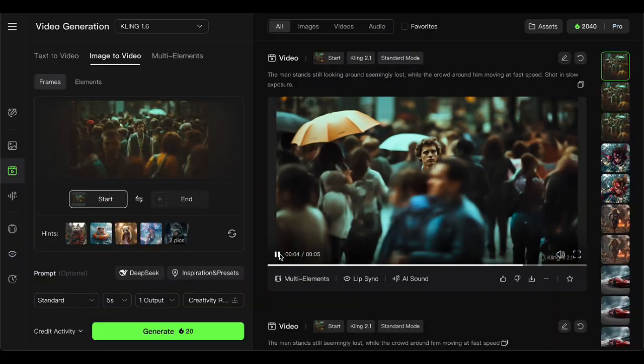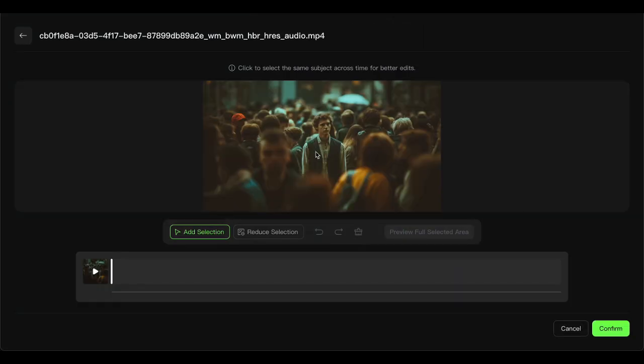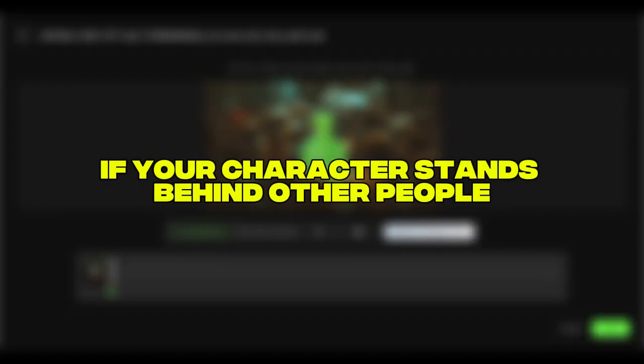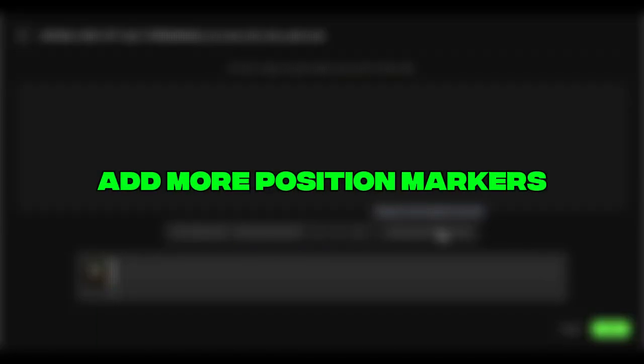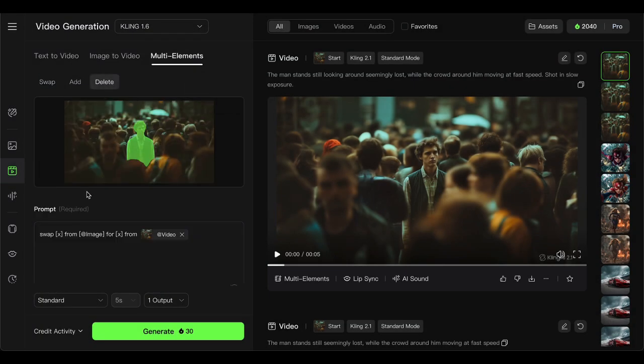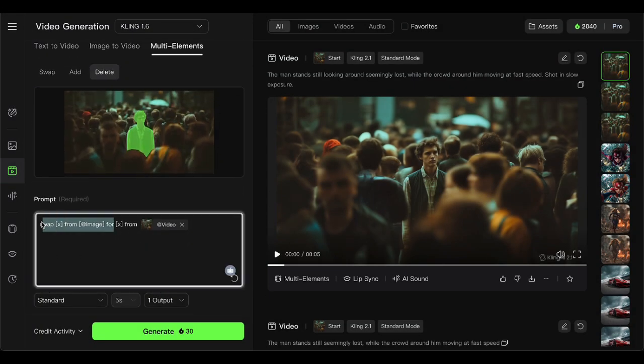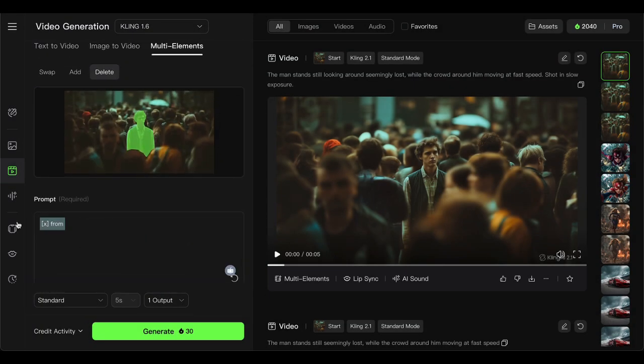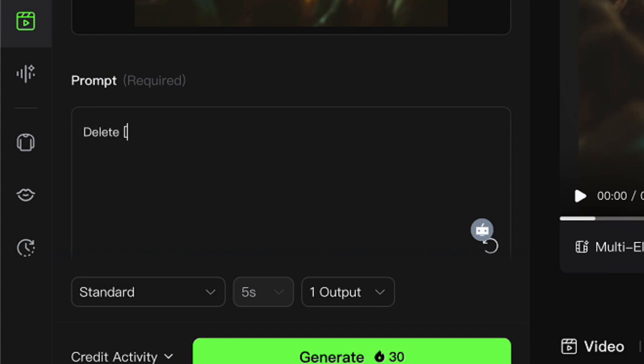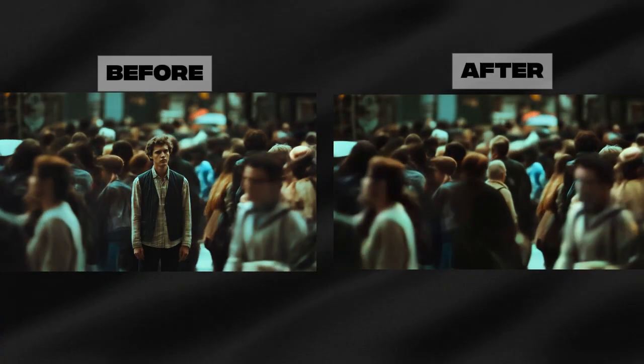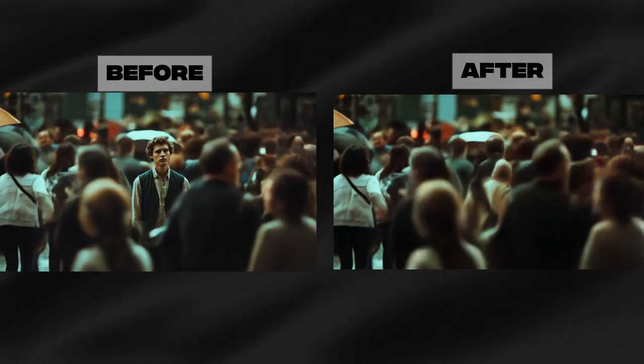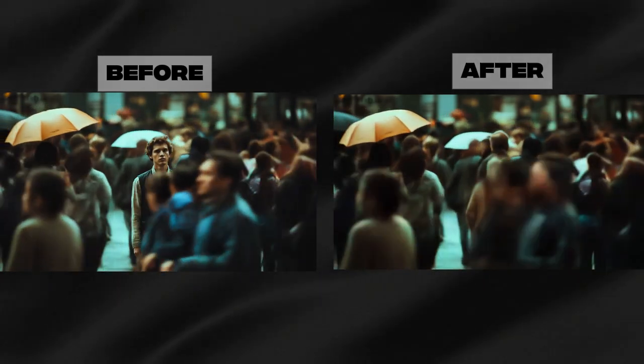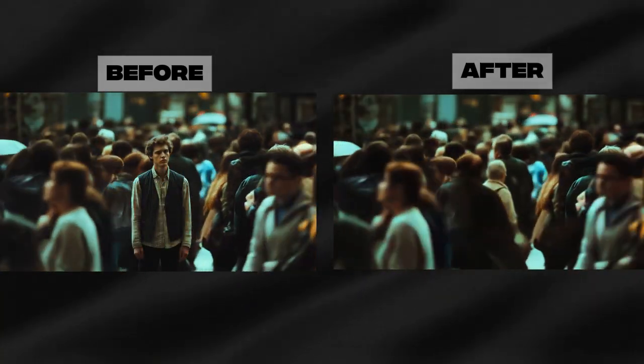The delete function works the same way as swapping. But here's a tip for complex shots. If your character stands behind other people, add more position markers. This guarantees the full character gets removed while perfectly restoring the background. Just use the prompt, delete man from reference video. And watch as the AI cleanly removes the person and fills in the background like they were never there.